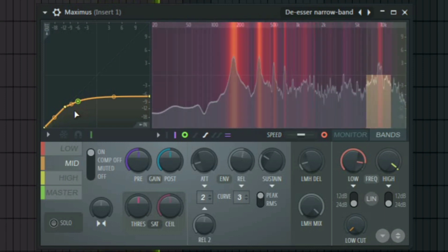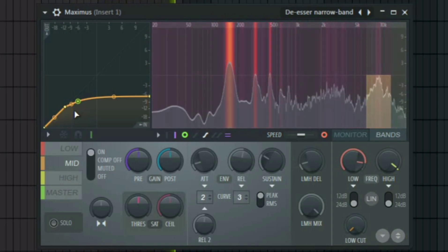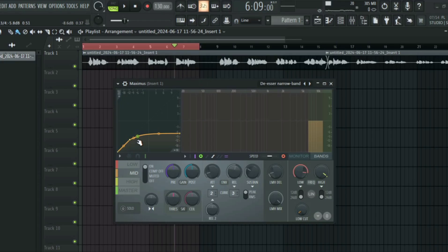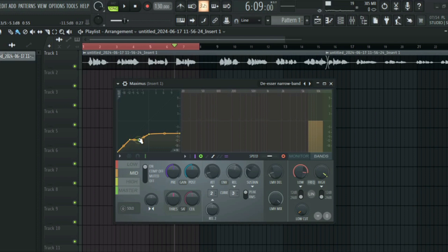All you have to do now is move the point until you start getting compression on the S and the shush sounds. You can also create other points here — you can just move this down to suppress the S and the shush sounds.